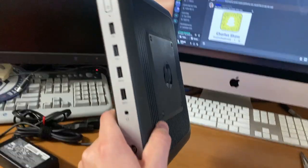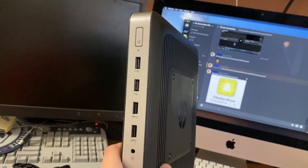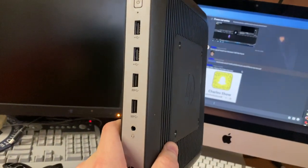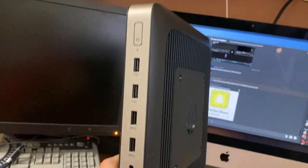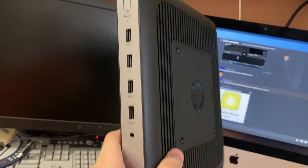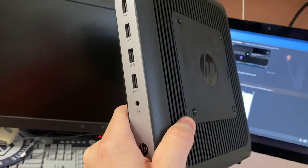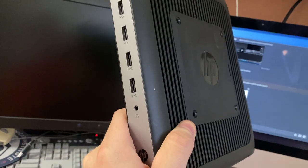It's got two USB 3.0s and two USB 2.0s on the front as well as a headset jack.